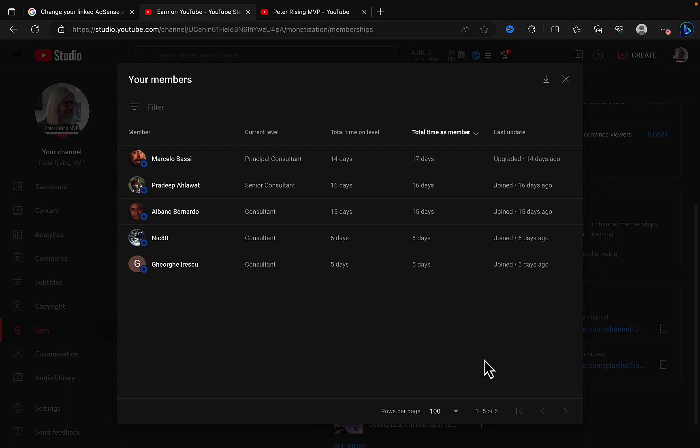As a senior member of the channel you get members only videos, member shout outs, and member badges as well. Then we have our three consultant members: Albano Bernardo, Nick 80, and Georgie Irescu. I hope I am saying all of those names correctly. Thank you so much for your support. It means the world.